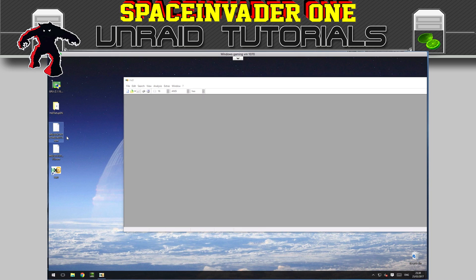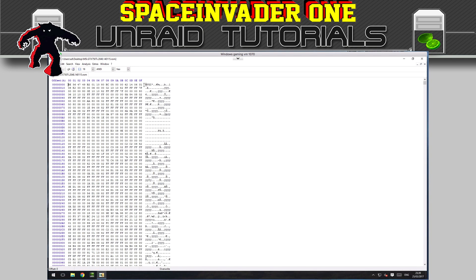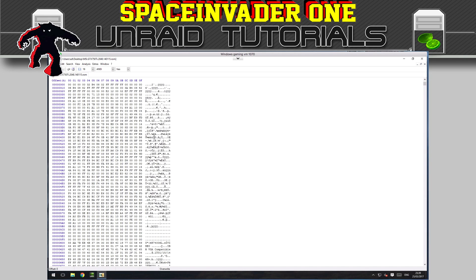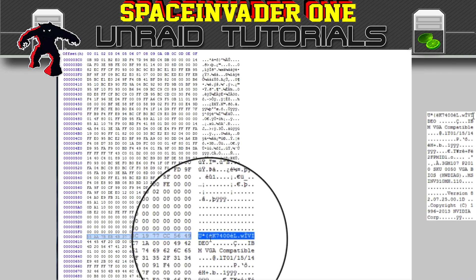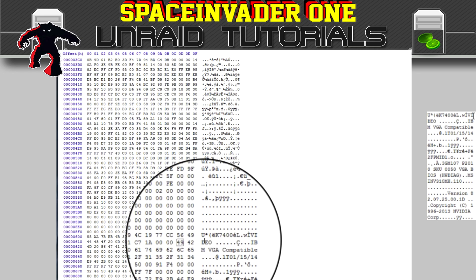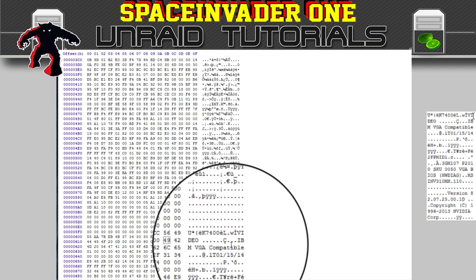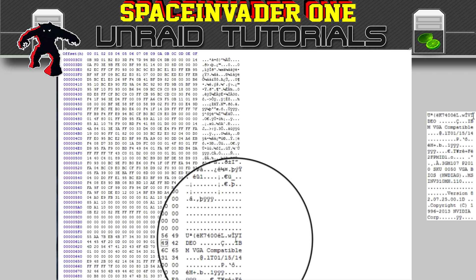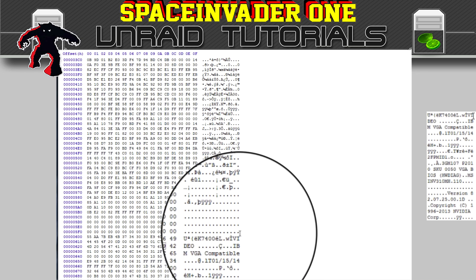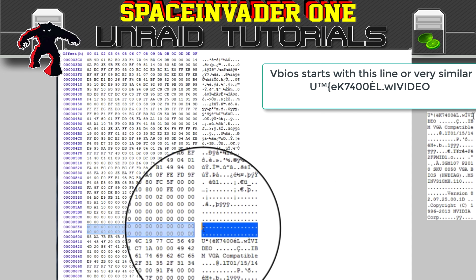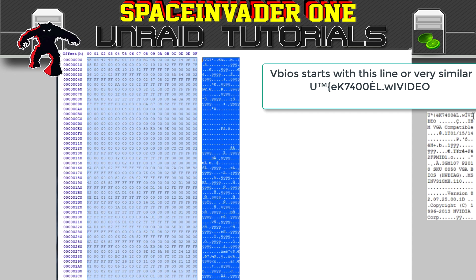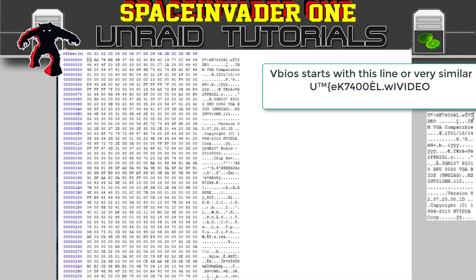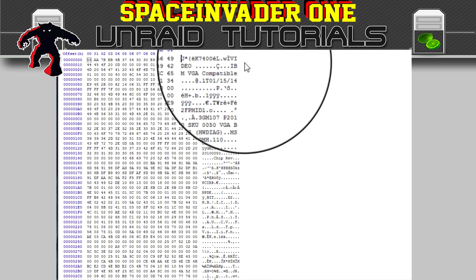First, take the MSI GTX 750 Ti vBIOS and drag it into the hex editor. Make it full screen, then scroll down through the file until you see a line that starts with a U, then an equals sign, then says 'WI video' and 'VGA compatible.' This is where the actual proper vBIOS starts. Everything above this line needs to be deleted — highlight it all, scroll right up to the top, then right-click and delete.